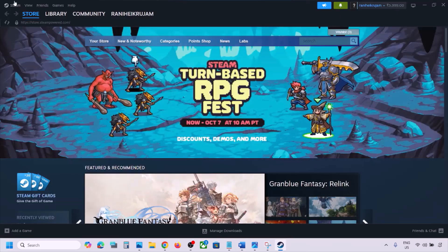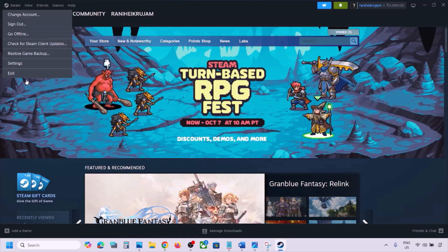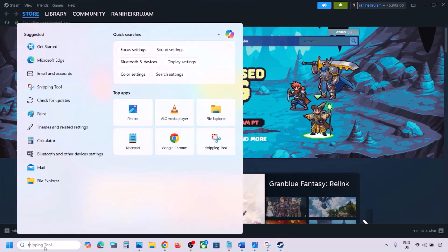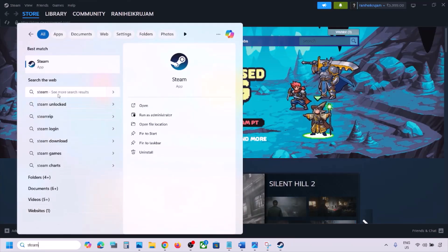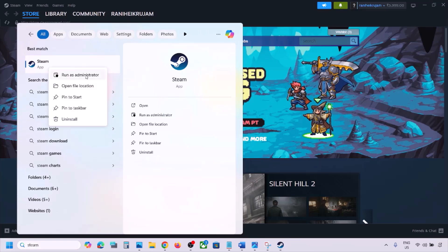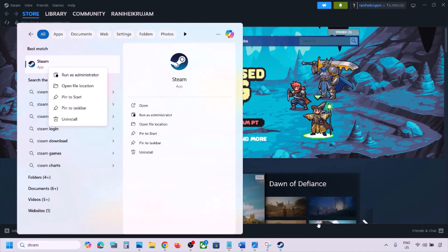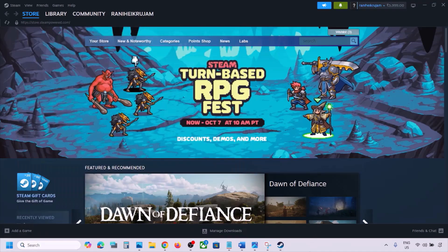If still not working, restart Steam. Go to Steam, click on Steam at the top, then click Exit. Once Steam is closed, type 'Steam' in the Windows search box, right-click on Steam, and click Run as Administrator. While restarting Steam, if there is any update for the game, update it as well.